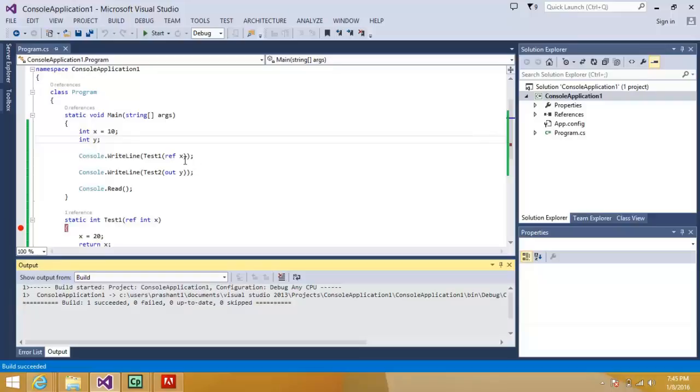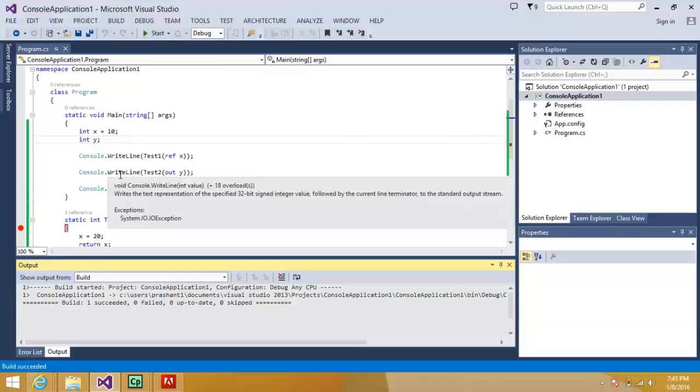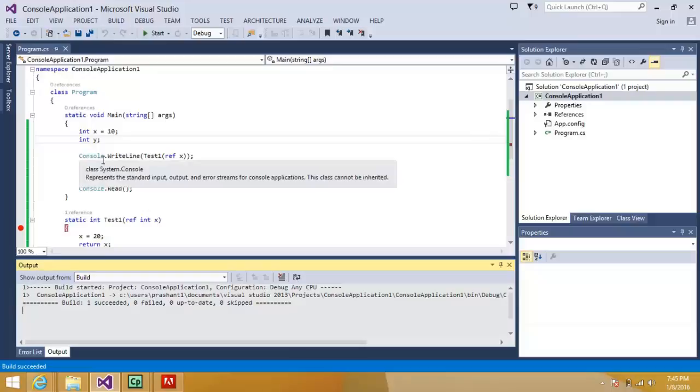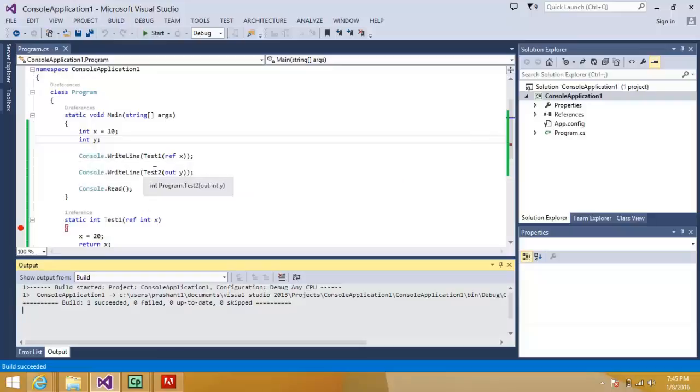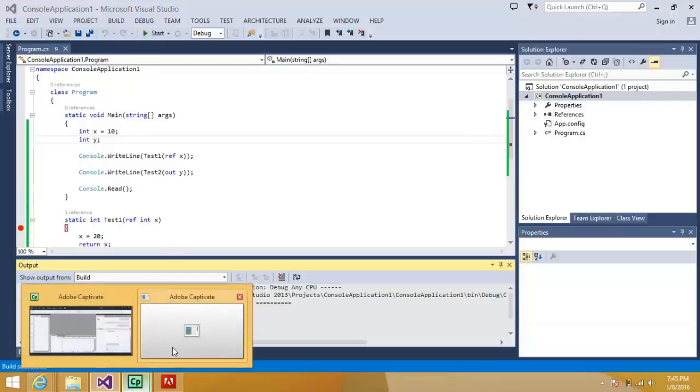Then only you can use it or change it. And if you are using out keyword then you need to assign value y. You don't need to assign any value, you can use it. So that's the difference guys.